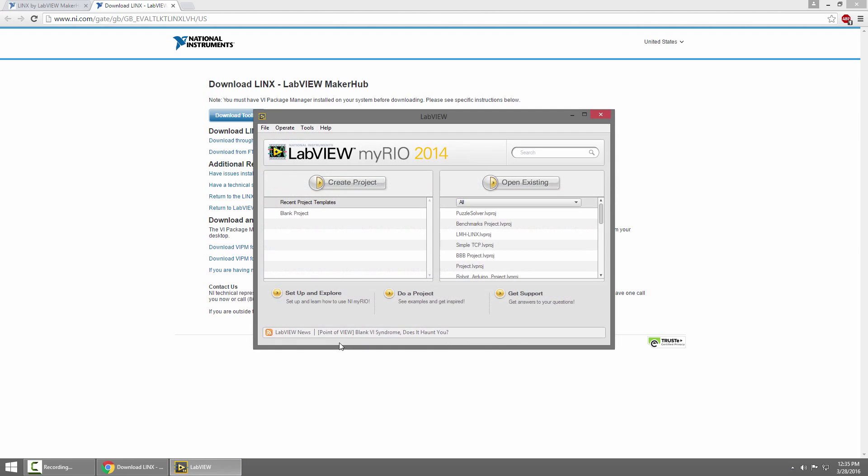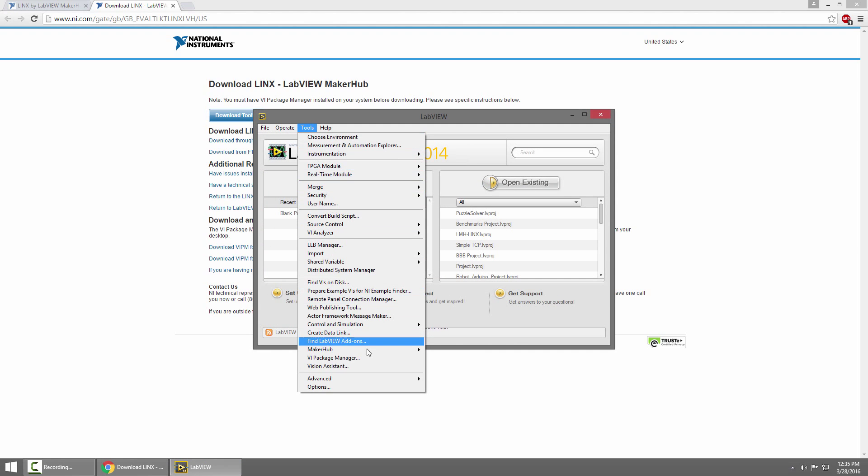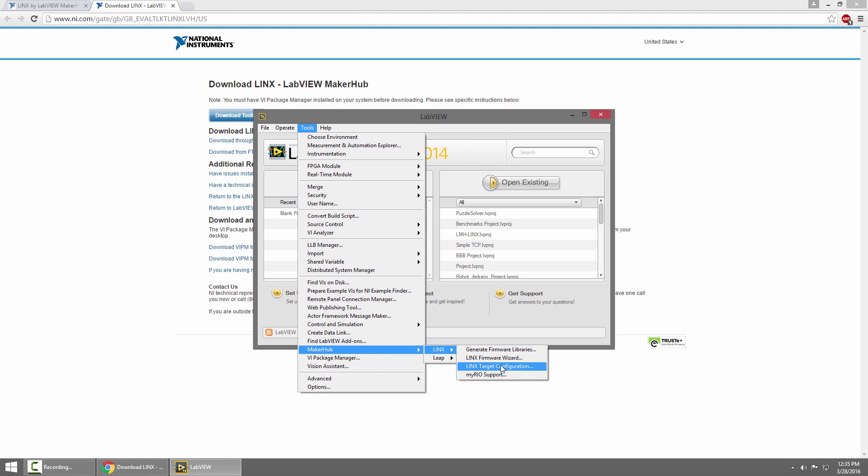Now that LabVIEW is back up, just to check and make sure Lynx is installed, we'll say Tools, and Maker Hub, and Lynx, and you should see the Lynx Target Configuration Wizard, and we'll get into this in the next tutorial.